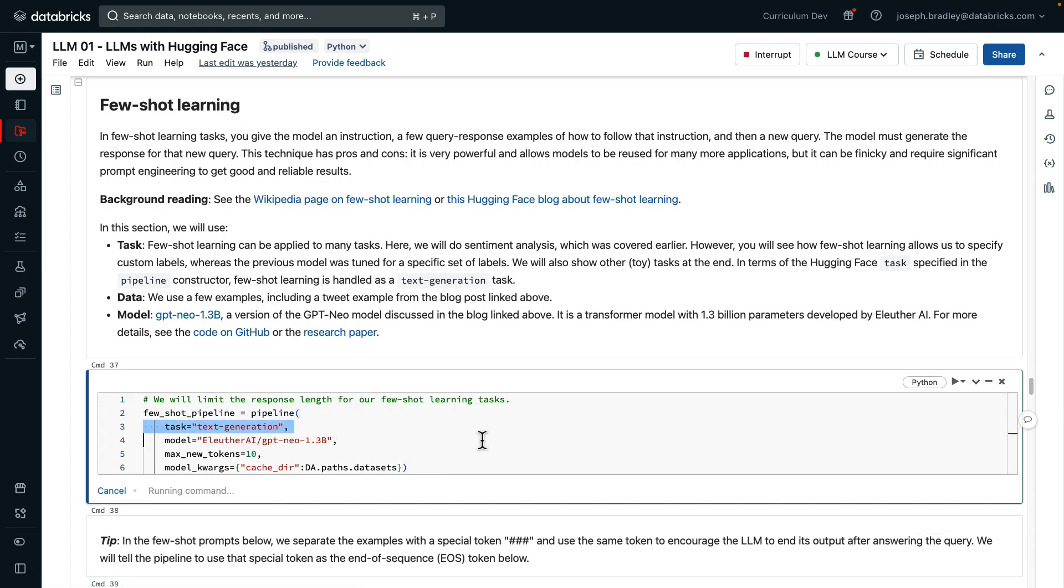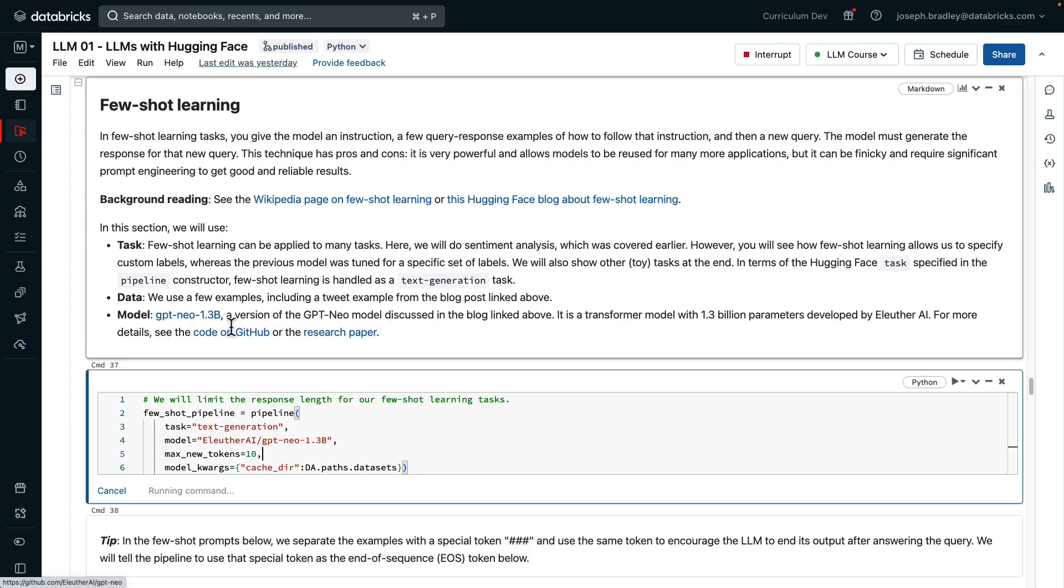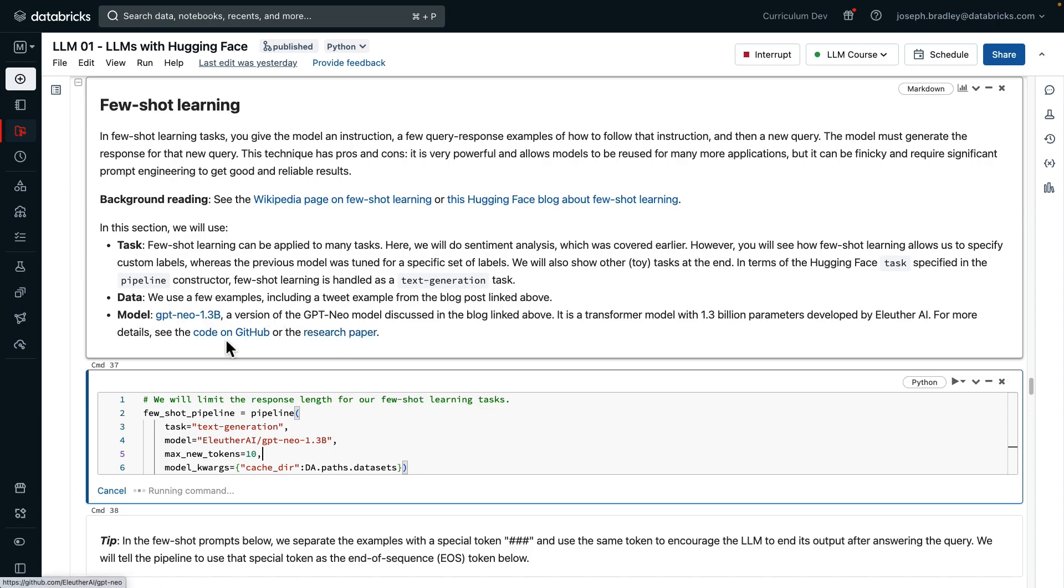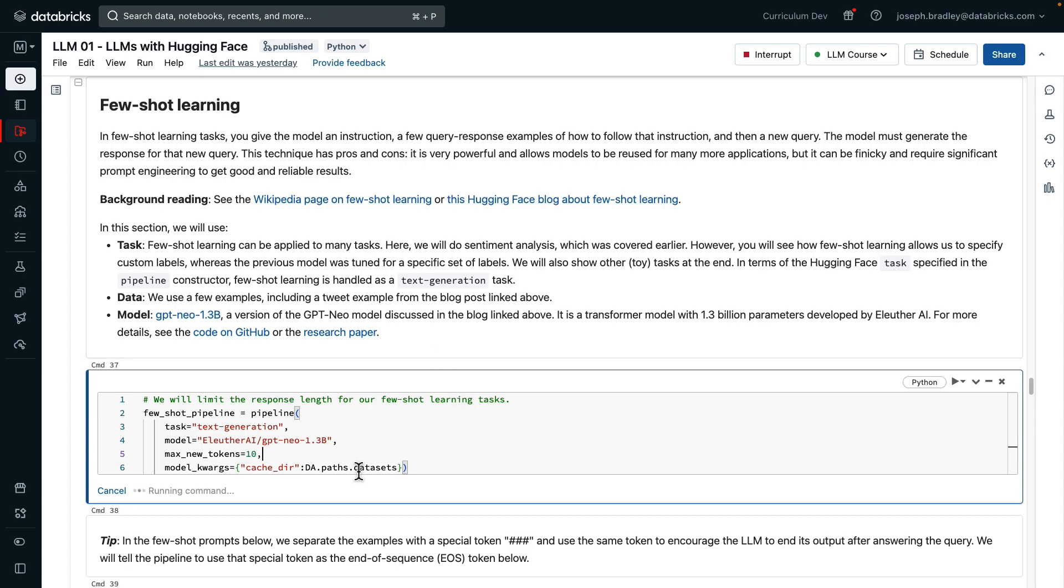The hugging face task that we'll specify for this is general text generation. For most of these tasks, we're going to say, only generate 10 new tokens, please. Now, this GPT-NEO model, and this is just the 1.3 billion parameter version of it, is created by Eleuther AI. There's more details on GitHub and in the research paper. And I will note that if you get serious about a few-shot learning, certainly consider their upgraded model, GPT-NEO X, and or other models for instruction following or text generation, which are more general, larger, and more powerful. But we're keeping it pretty small for the sake of this demo in Notebook.